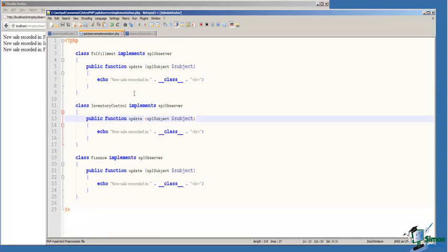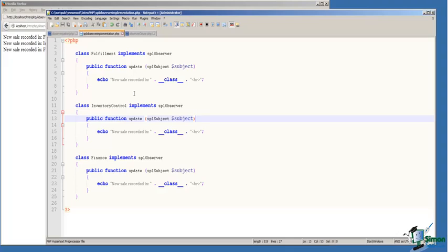Now that we have our subject defined, here are the observers. We have an Observer class called Fulfillment that implements the standard PHP Library Observer Interface, SPL Observer. The only function that we are required to implement as part of the SPL Observer Interface is the update function.